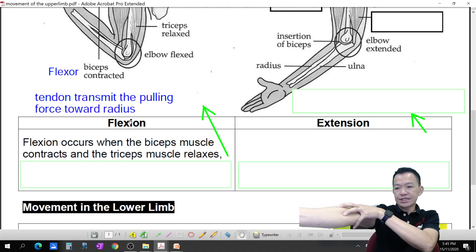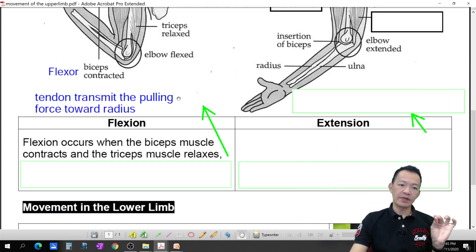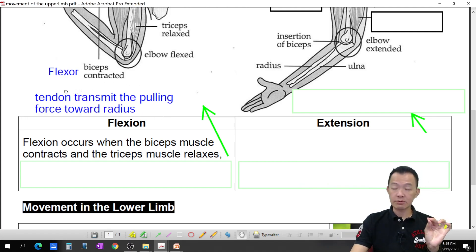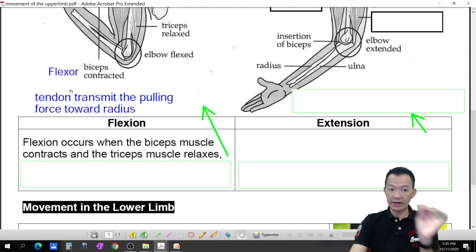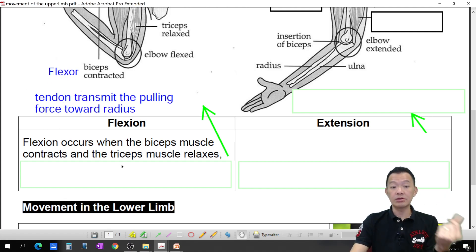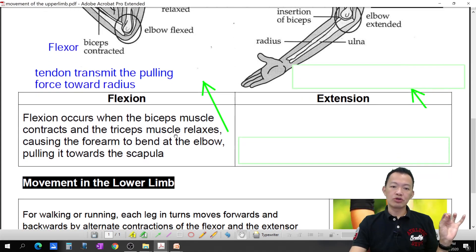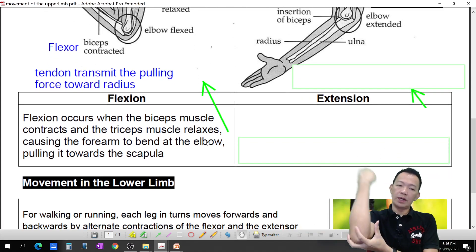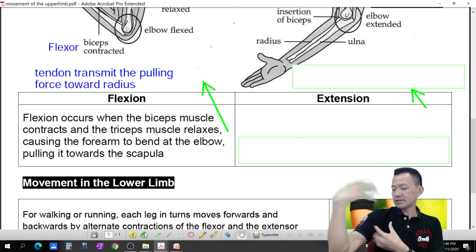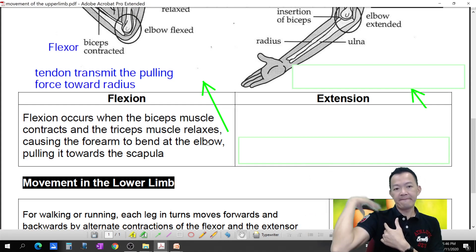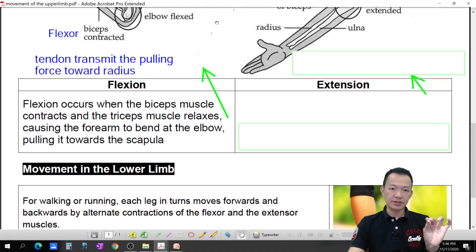The tendon transmits the pulling force towards the radius, pulling the radius over. So tendon transmits the pulling force towards the radius. That is why the tendon must be inelastic — it cannot be elastic, because if it were elastic, the pulling force couldn't be transmitted properly. This causes the forearm to bend at the elbow, pulling it towards the scapula.